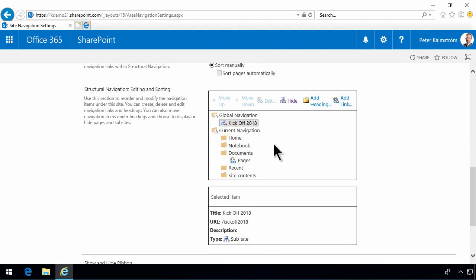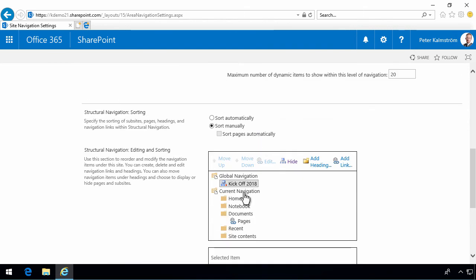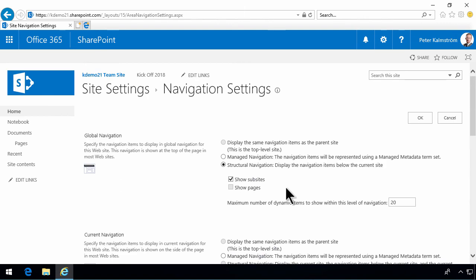And the other navigation that we have is, of course, the quick launch, which is now called the current navigation. So, as you see, with the publishing infrastructure enabled, you have a lot more options in terms of what you can do.